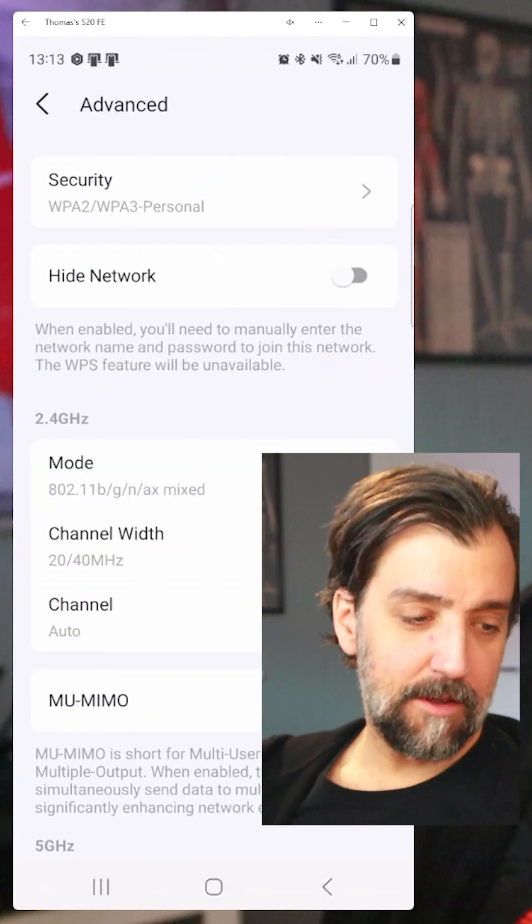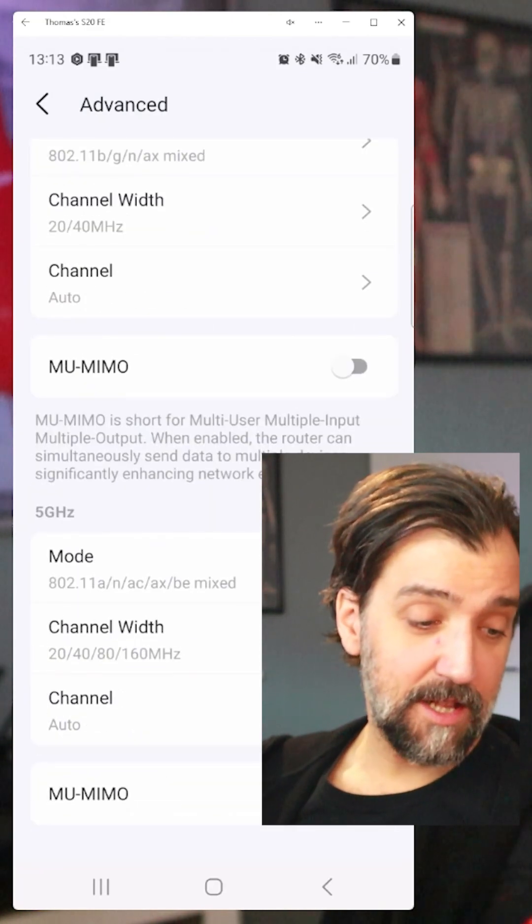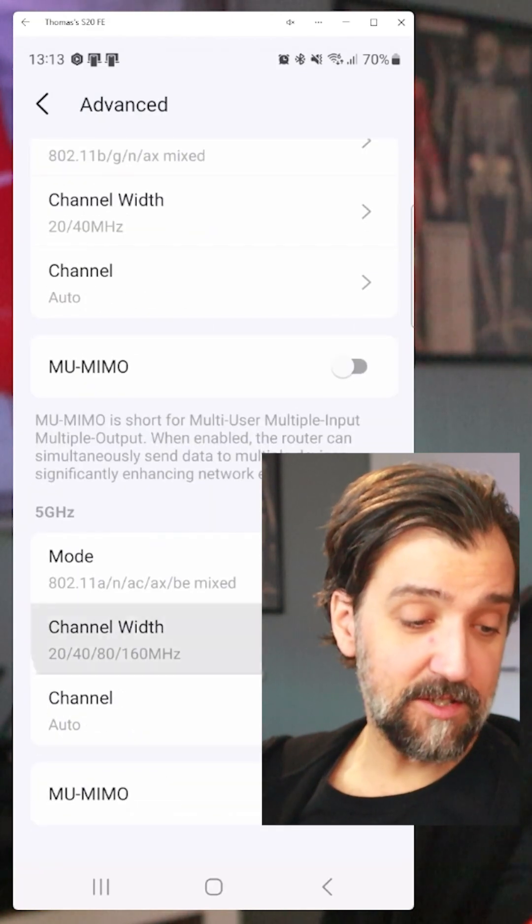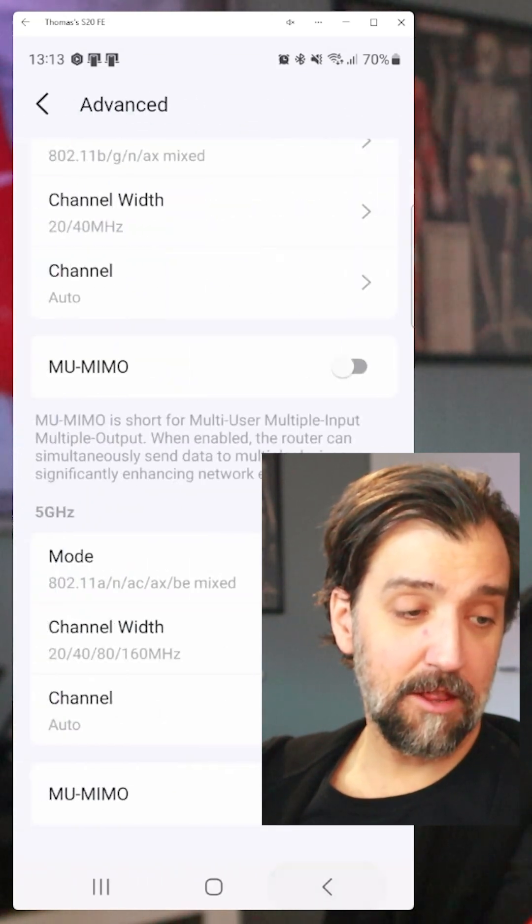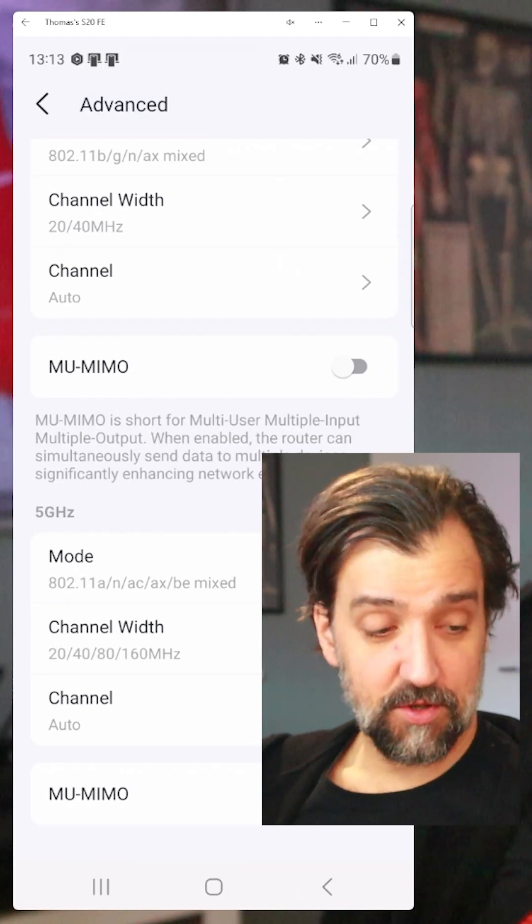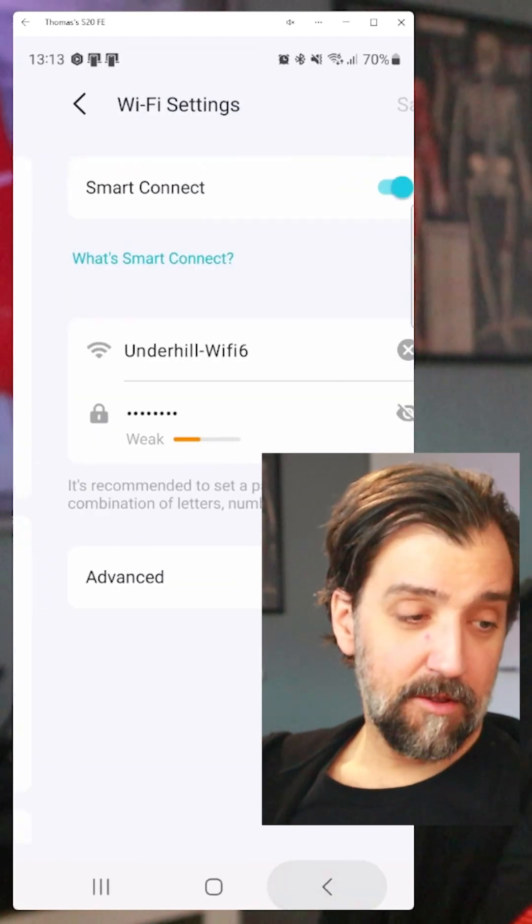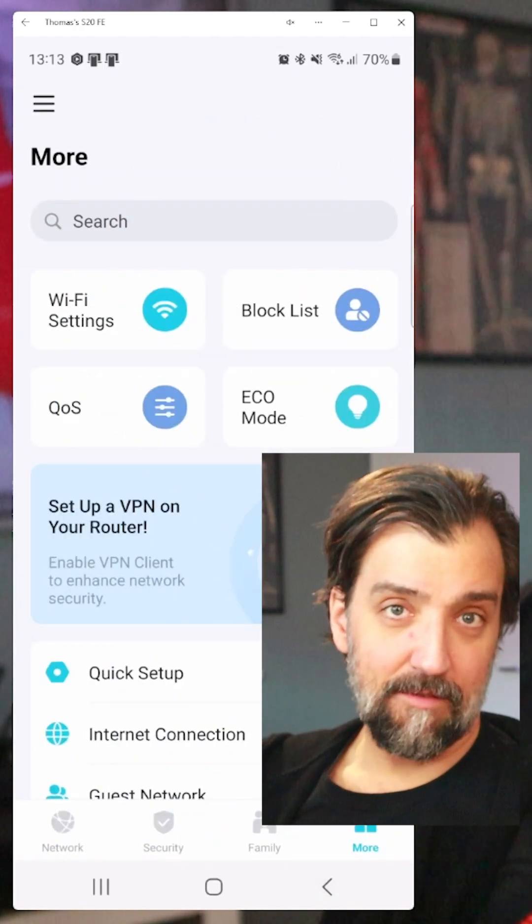If I go into the advanced option on my normal Wi-Fi, you can tell here that I can actually select the width of the channel length and how fast this network should run at. But on this extender, you really don't have that option.